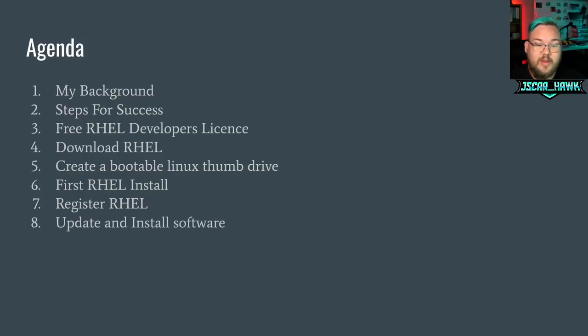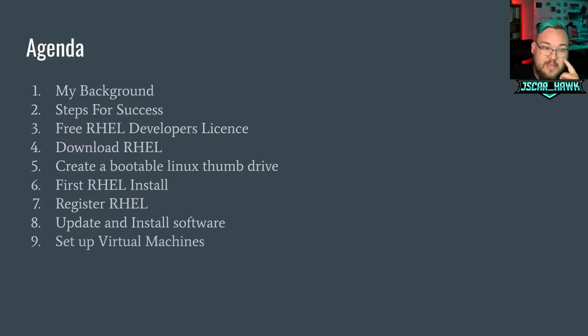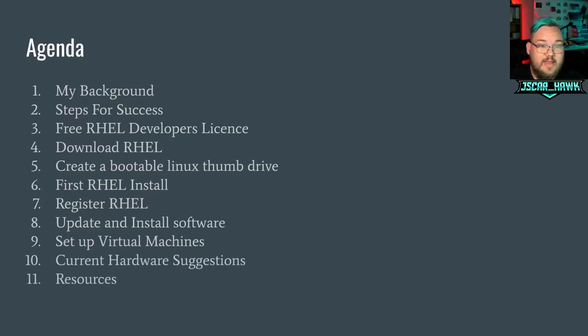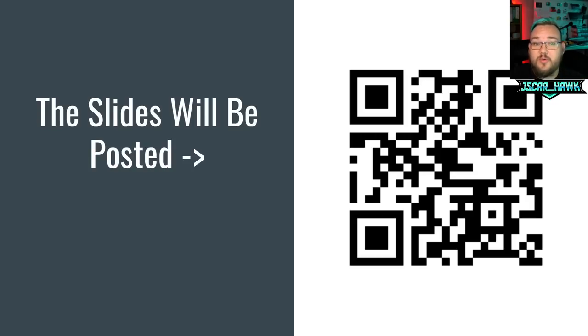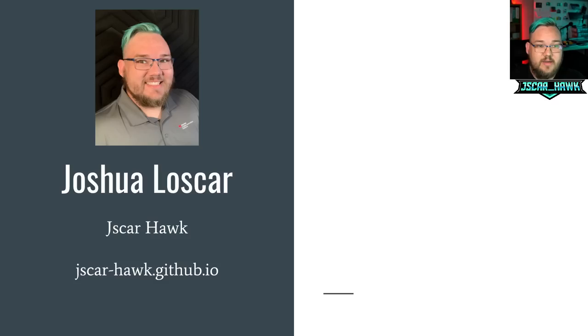We've got a free developer RHEL license, download RHEL, create a bootable thumb drive, first RHEL install, register RHEL, update install software, and set up virtual machines, as well as current hardware suggestions. And then some resources at the end. You can go through and get the presentation for this. The PowerPoint is on my website, which is here.